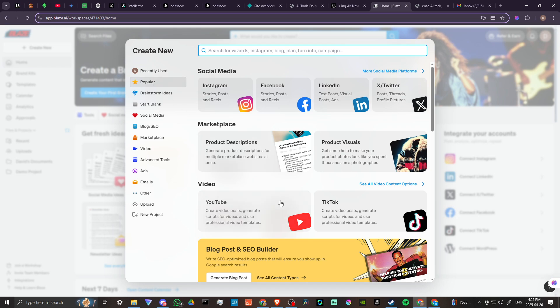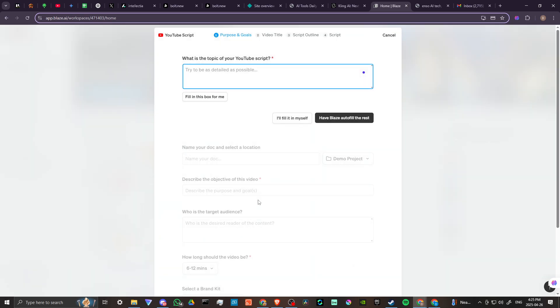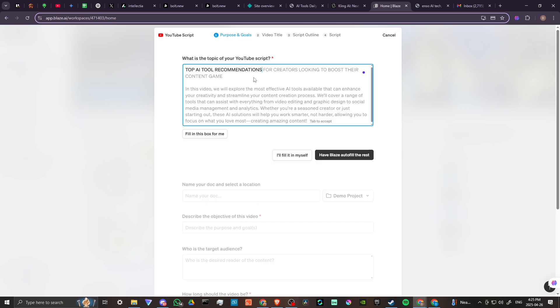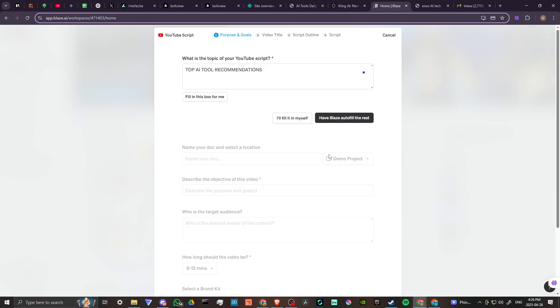Let's try taking a look at something here. Let's try creating a video post for YouTube. So we can create a script, we can create a profile picture, channel art. Let's go ahead and create a script. What's the topic of your YouTube script? Let's go ahead and put something in here. Okay so I put top AI tool recommendations and it auto-filled this information here for creators looking to boost their content game. In this video we'll explore the most effective AI tools available that can enhance your creativity and streamline your content creation process. Okay we'll go ahead and have Blaze auto-fill the rest.